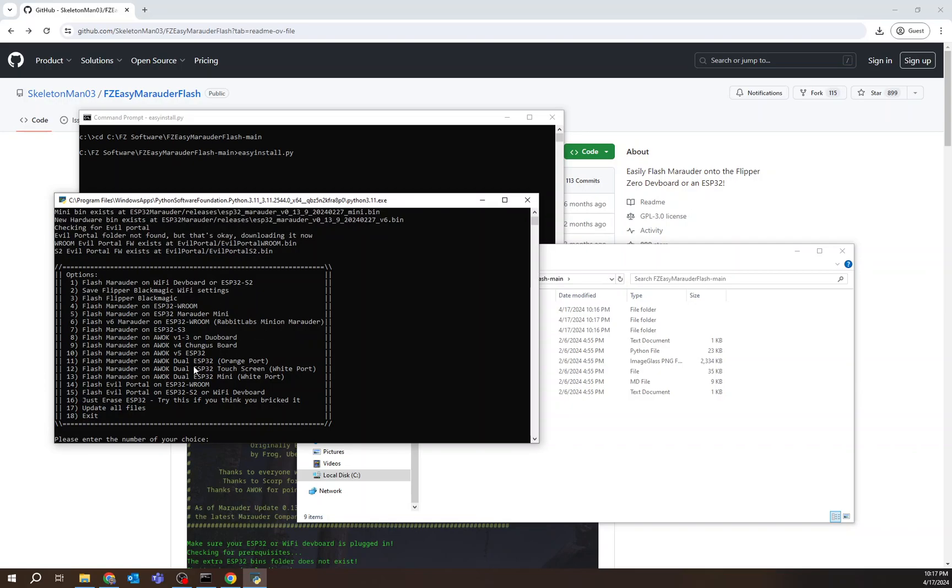So I'll take you through this. Let's update, let's see, this V4 Chungus board right here. So all I have to do is choose the number. So first I'm going to plug in the board that I'm going to update. And in this case, I am updating the Chungus board, the V4 Chungus board.